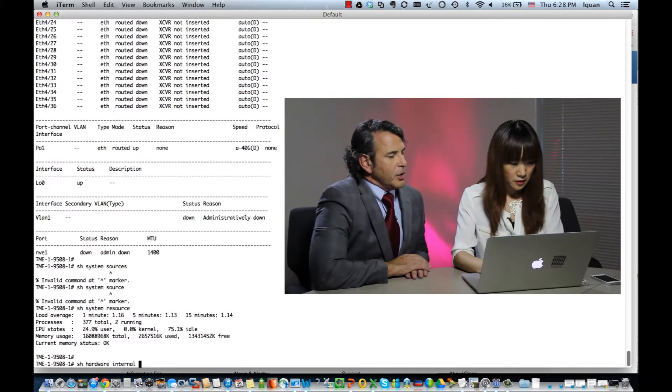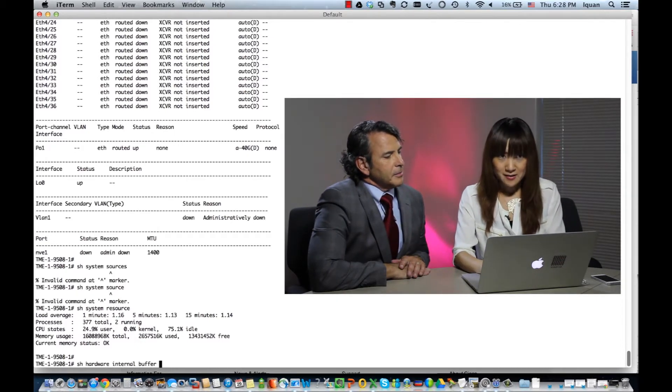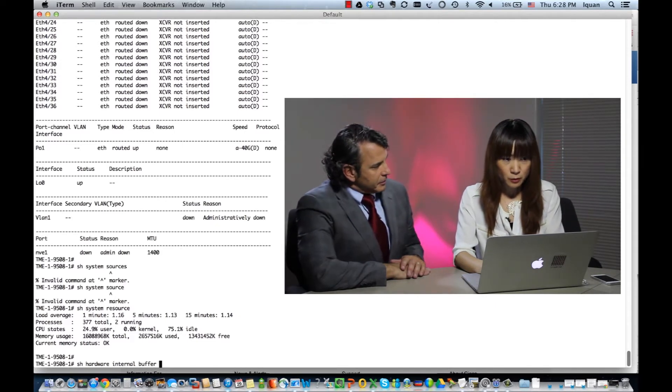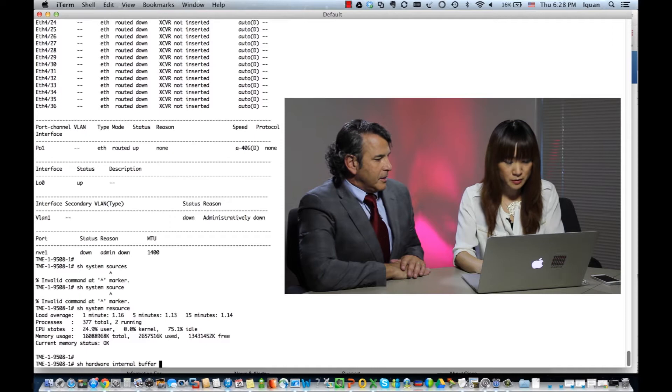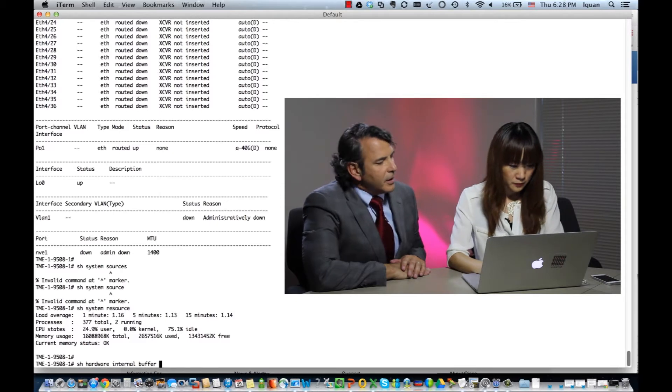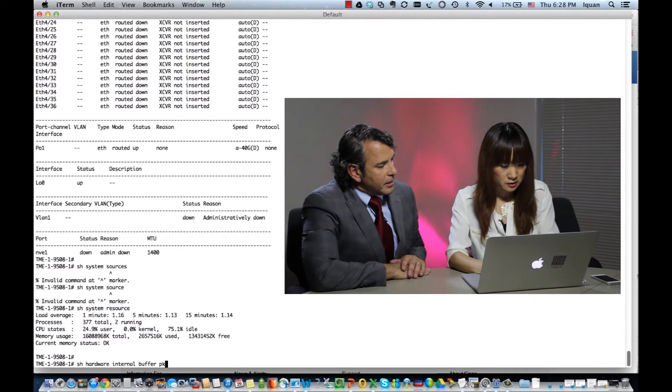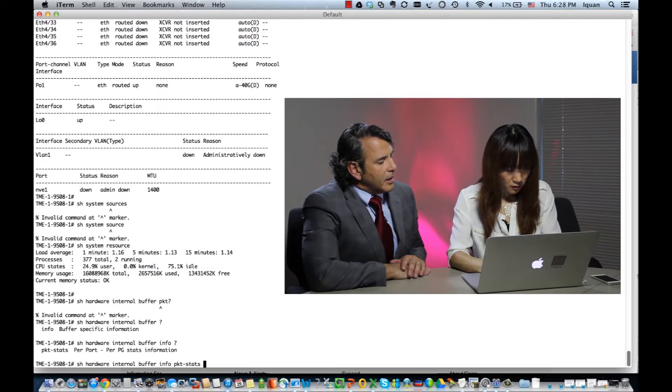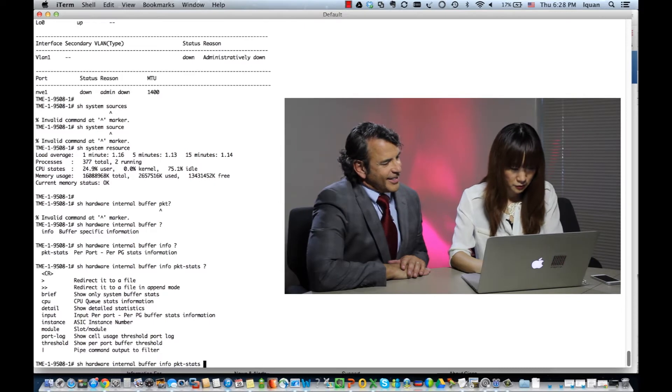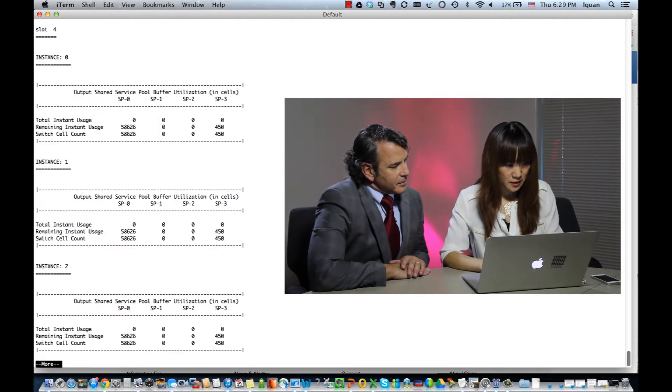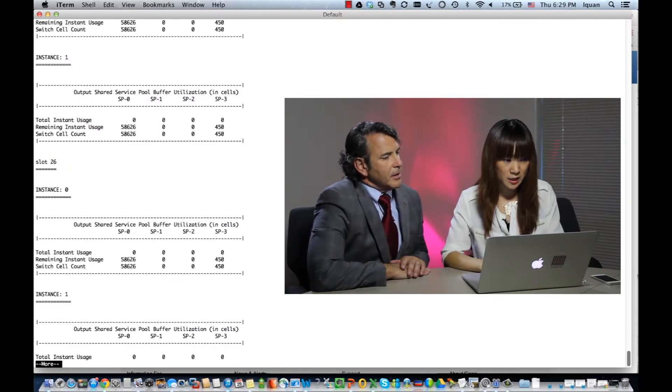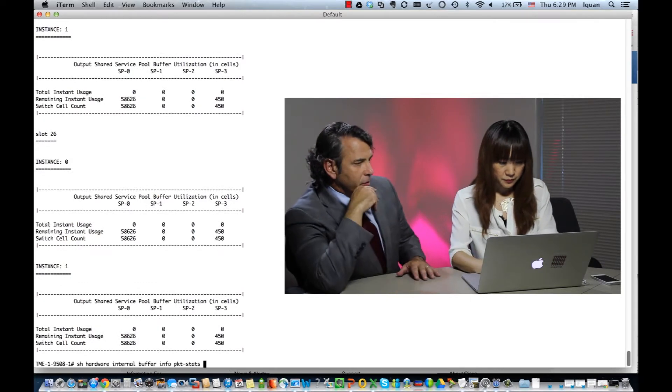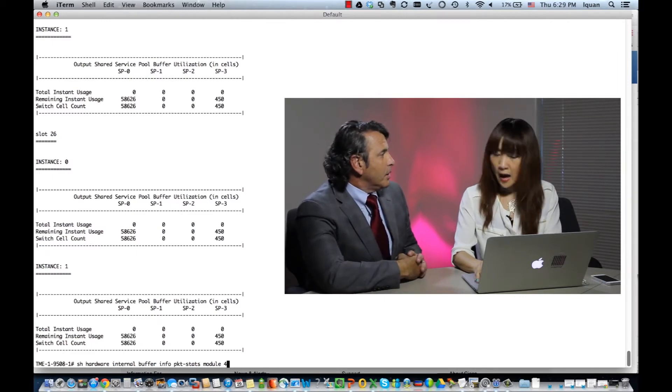One thing new is we actually also provide the capability to monitor buffer utilization. Very good. So, is that on a system-wide or a module level? Or both? Both. Because on system-wide, so basically the system has multiple buffer pools or like multiple components have buffers, so we provide buffer visibility on all the components, including LAN cards, including fabric modules. Awesome. Very good. So, for example, I'm going to show you buffer utilization on my LAN card in slot 4.